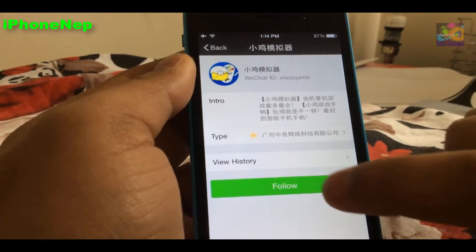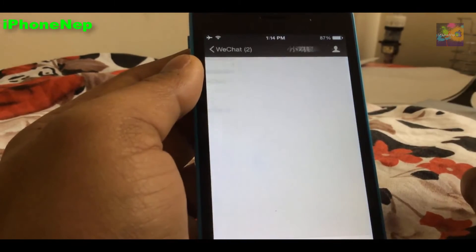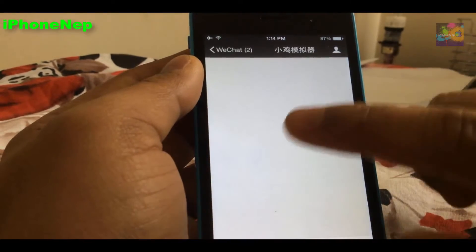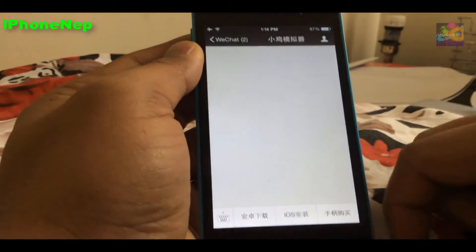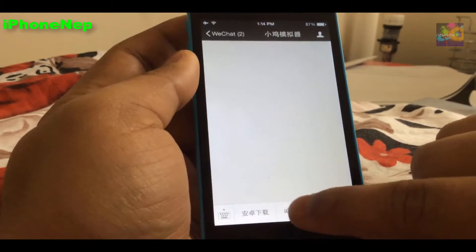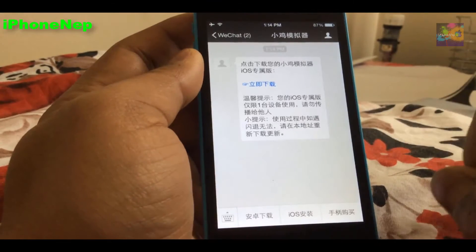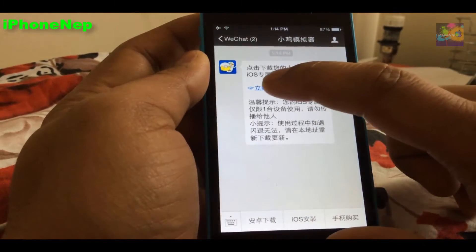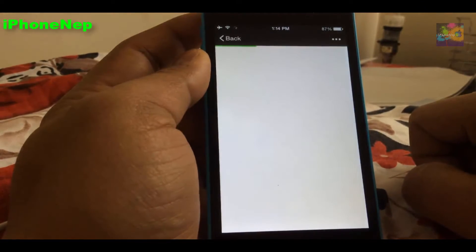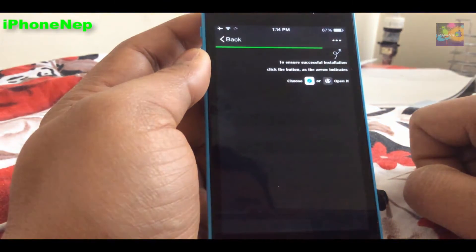Now you have to follow this account. Once you follow, you'll go right to the page, and at the bottom you're going to see iOS because we're installing for iOS. You'll get the message right there — tap on that.